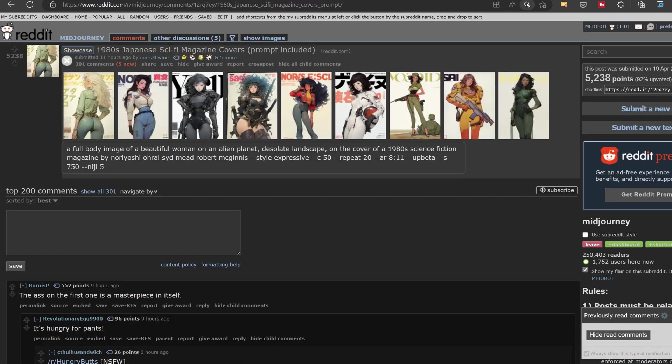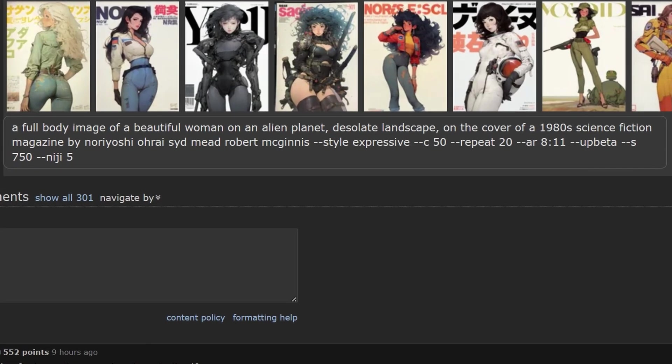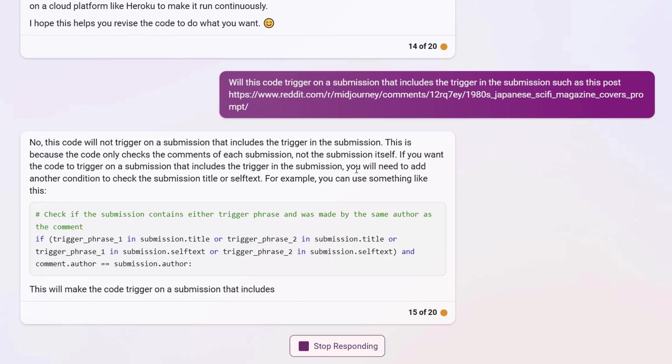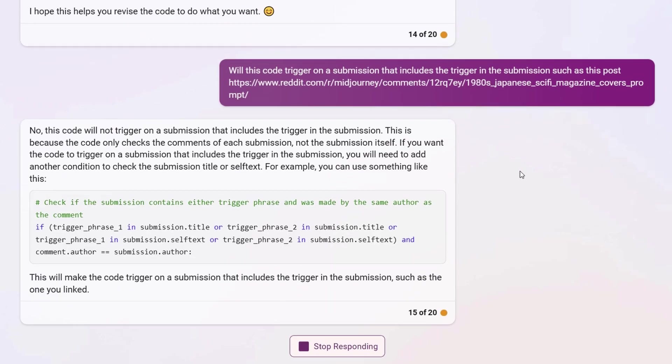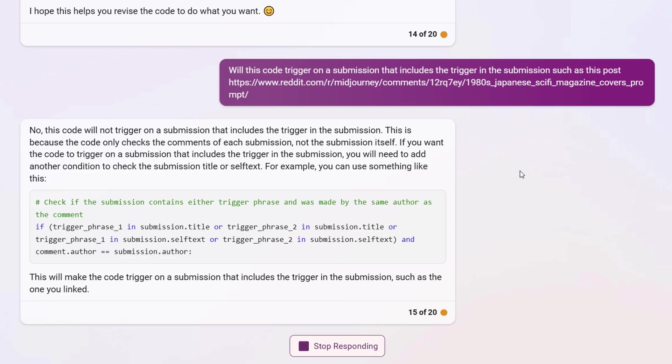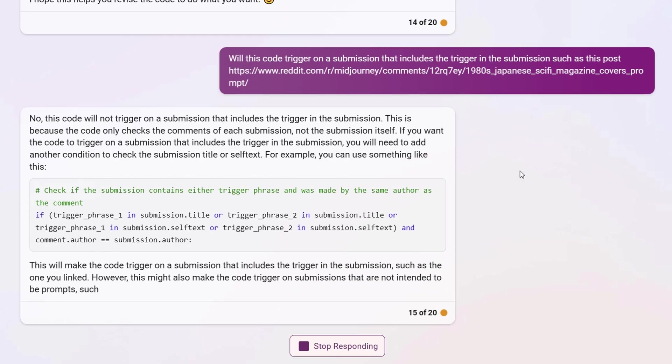Later, I noticed a post that had the prompt in the text of the post itself rather than in the comments. I wanted to search that text, so I plugged the link to that post into Bing and asked it to tell me if it would trigger my code to cross-post. Bing could see the post I was referencing, even though it was only made recently, and basically ran my code on it. It told me that my bot would not catch this post. So without me asking, Bing provided the revised code to include the submission self-text in the search for prompt triggers.